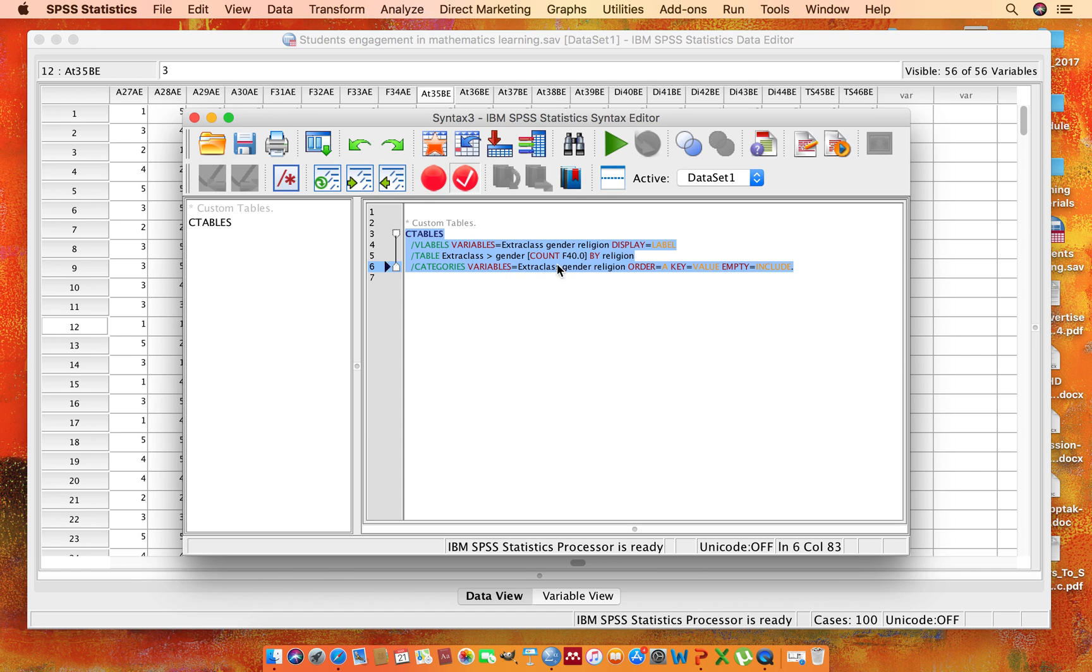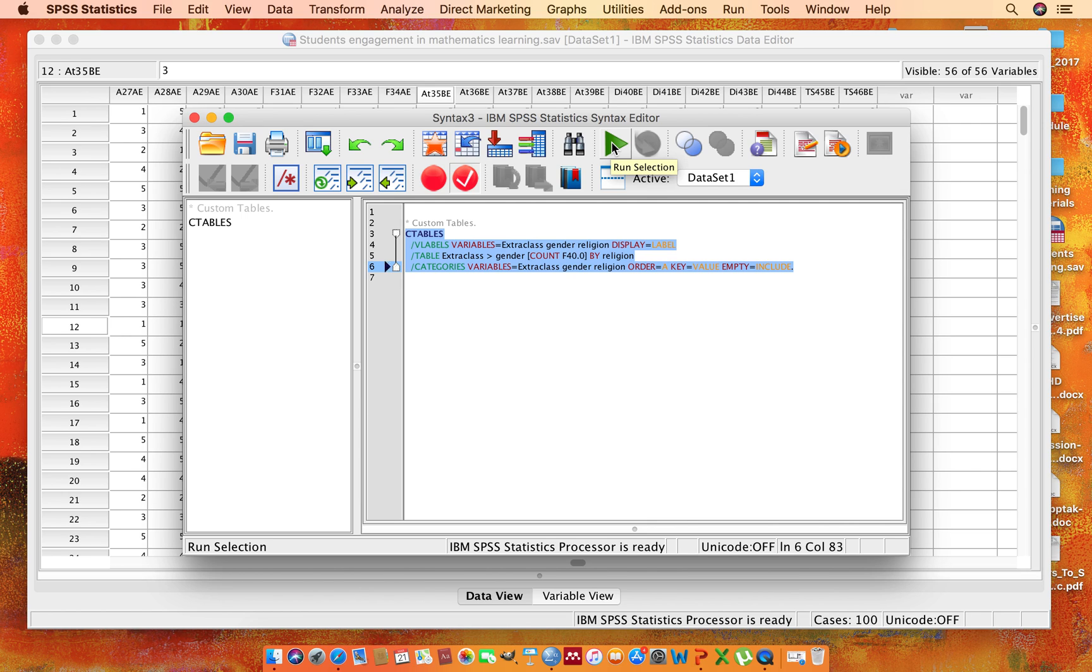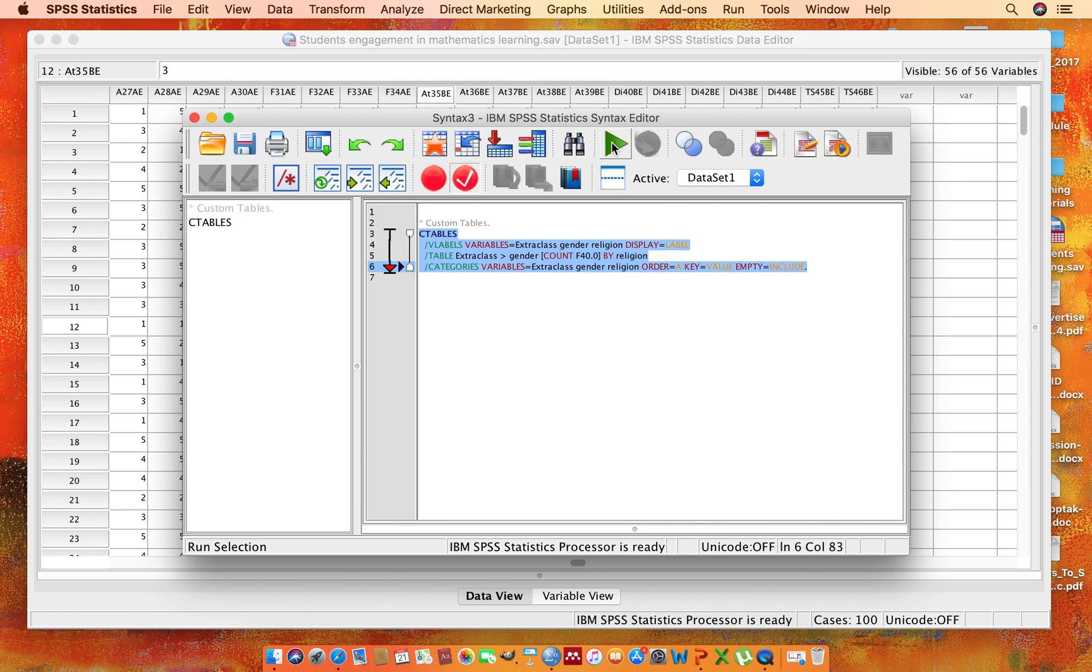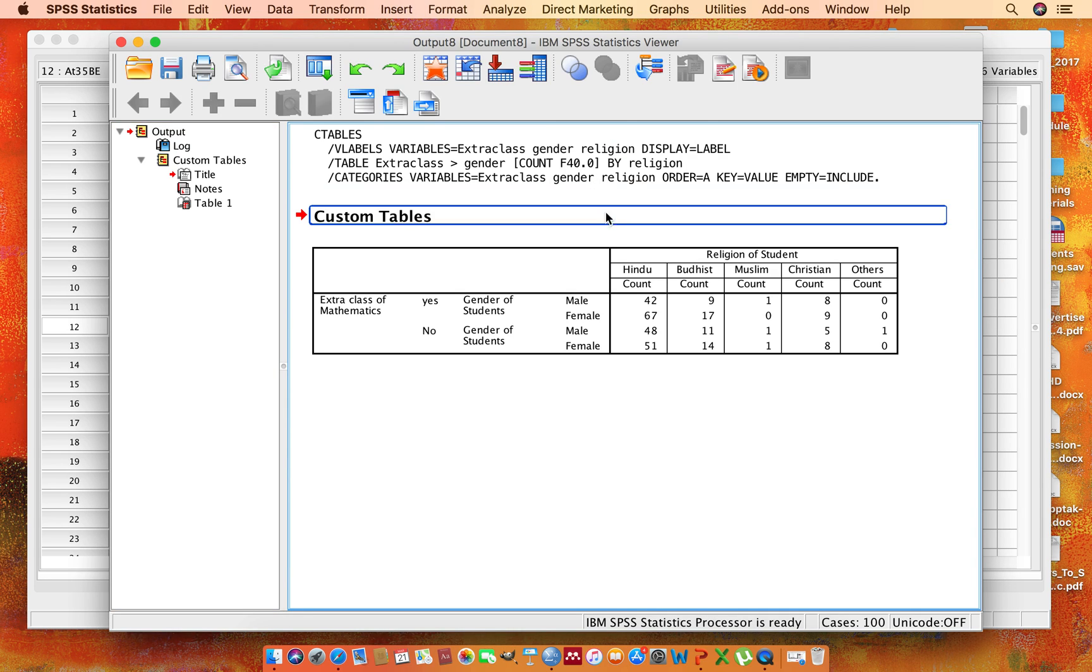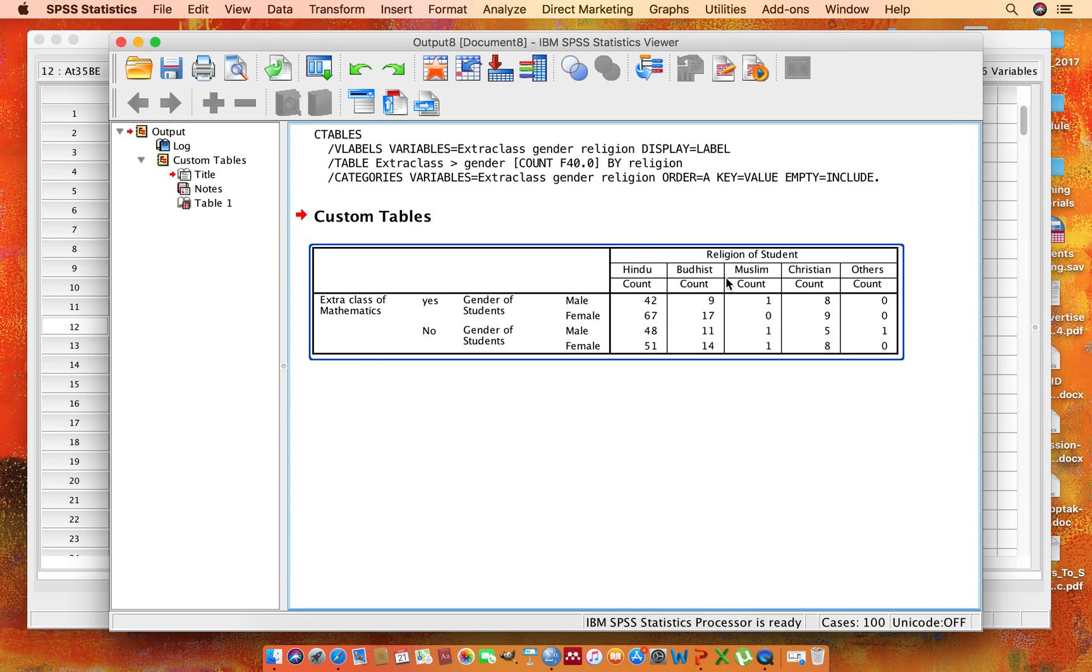This is the Run button, like the play button of music. Click on the Run button, then you will find here a table. This is the table which is a pivot table.